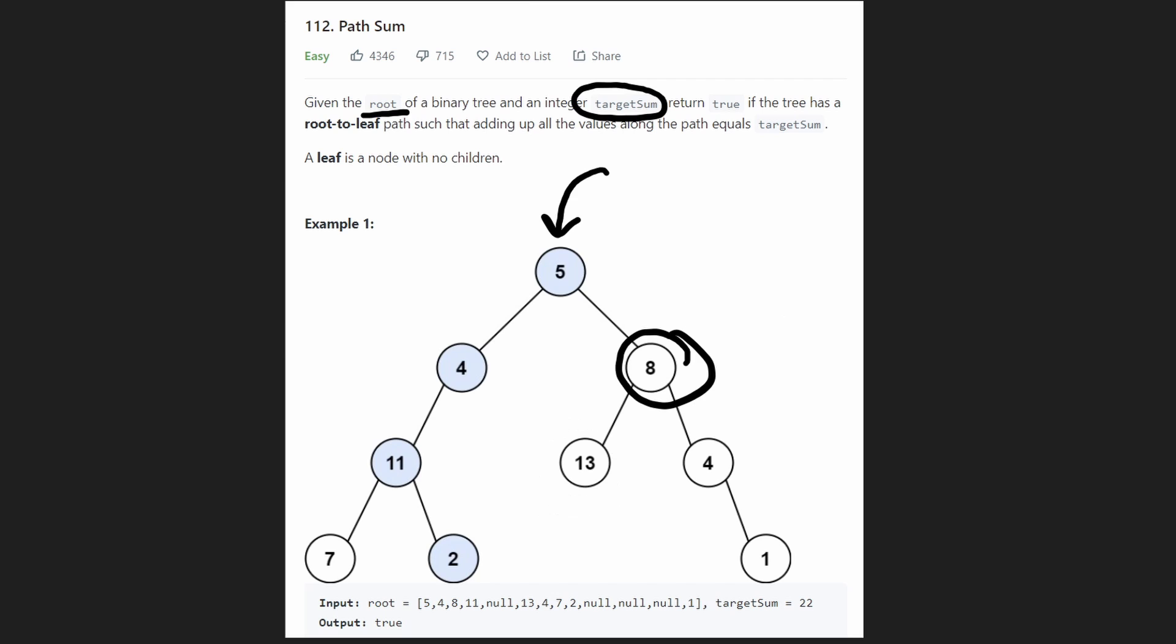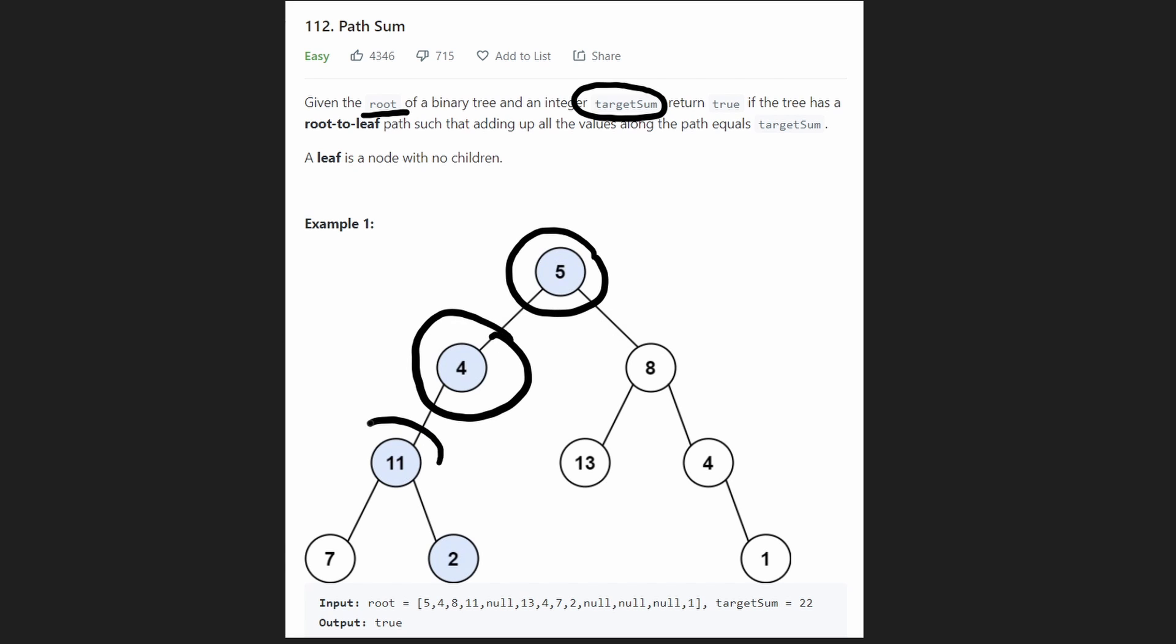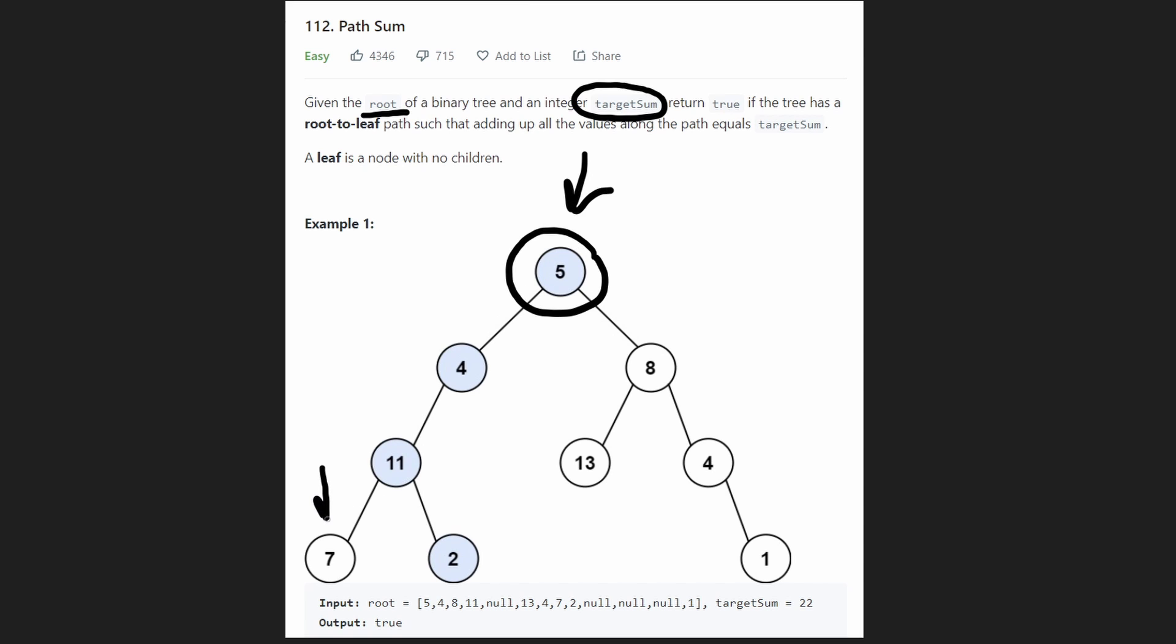It's just a regular binary tree. So the fact that this is not a binary search tree means that we definitely have to go through every single node of the tree. We basically have to look at every possible root to leaf path in the entire tree and see if any of those paths ends up totaling the target sum value.